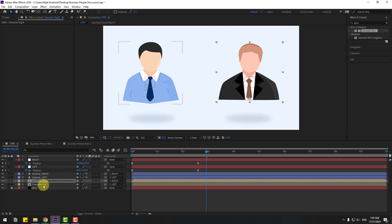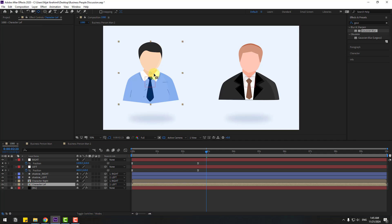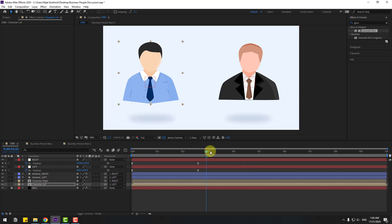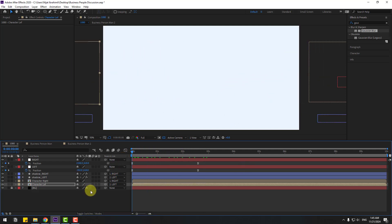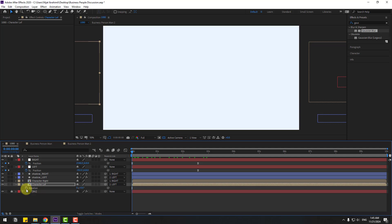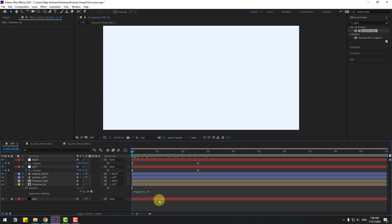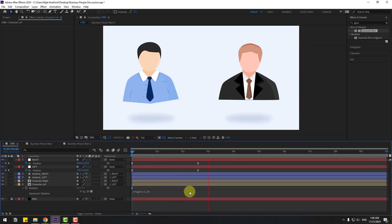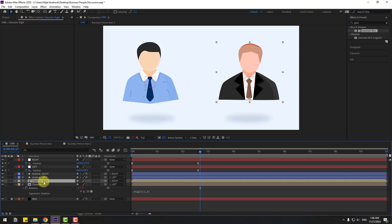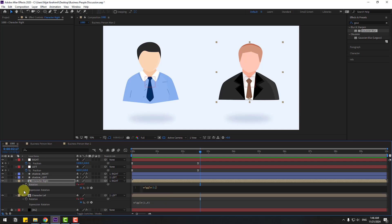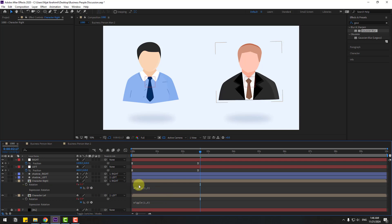Click the selection tool. For character left, move the anchor point down as well. Click the selection tool. Go to the first second, press R, hold Alt, click the time icon, and type wiggle(1, 6). Then select character right, press R, hold Alt, click the time icon, and type wiggle(1, 3). This is a way to create very fast animation movements.